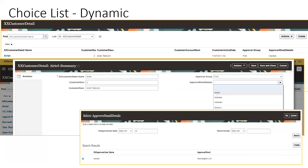Once that is done, you can observe that in the page when you try to create a new record, the 'Approval Email Details' field shows a dropdown with a list of values. You can see it shows the name in the dropdown — not the email — but when you click on Search, it shows a popup where it displays both the username and email.